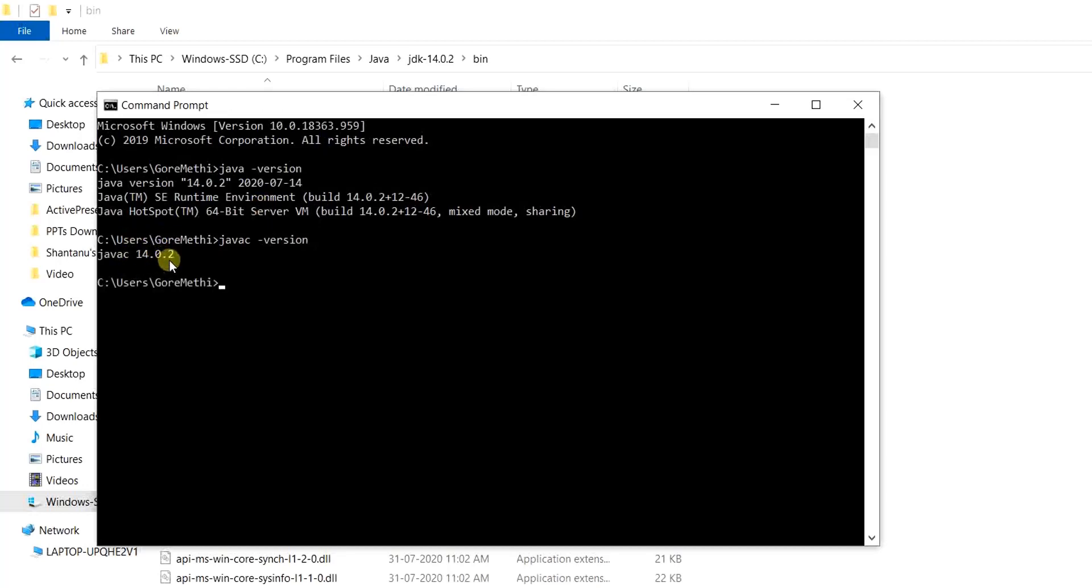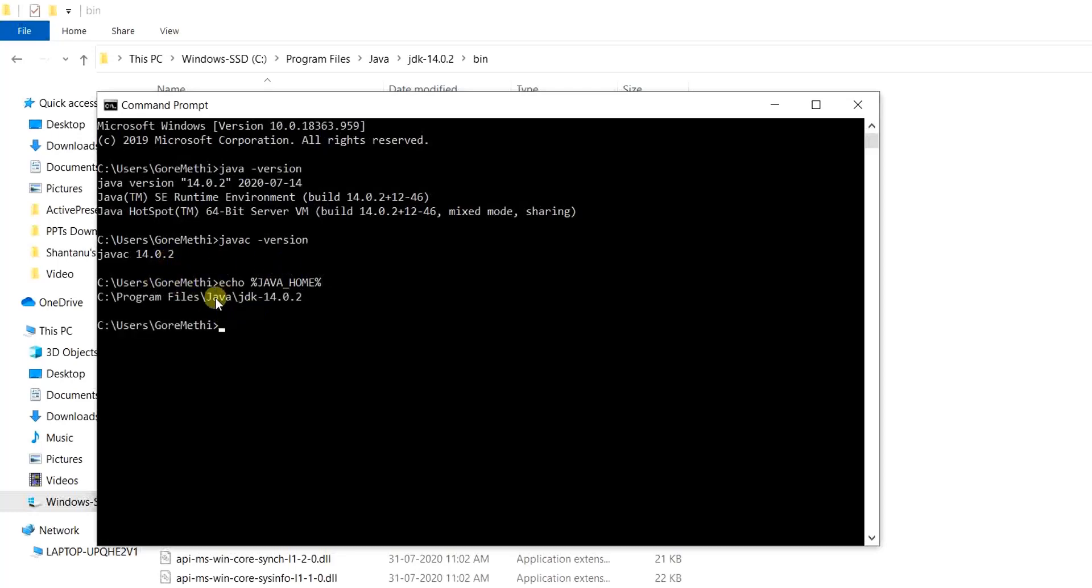And finally, if we have to confirm the java home variable path, what we can do is write the command echo, followed by space, followed by percentage sign and write java underscore home the same way we had written. And again a percentage sign and click on the button enter. It specifies the path as well.